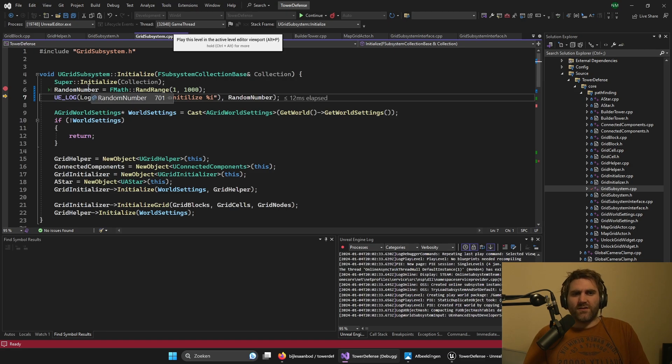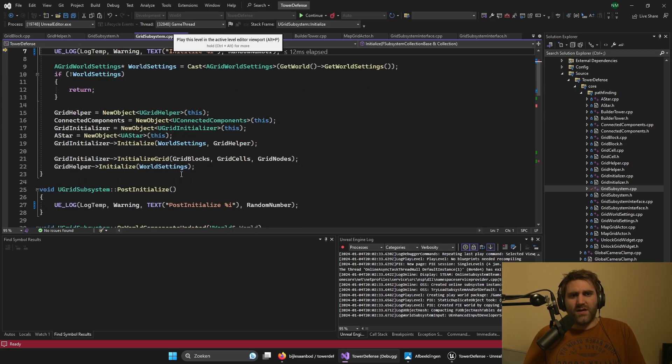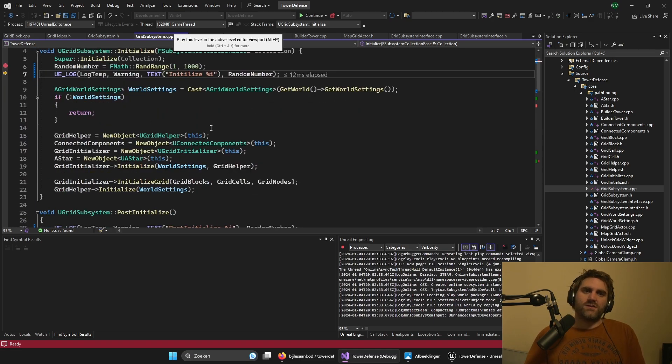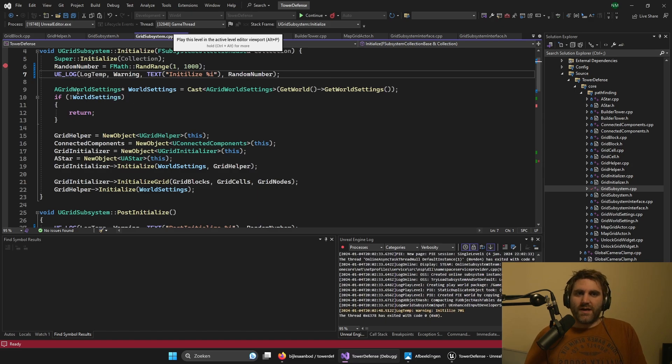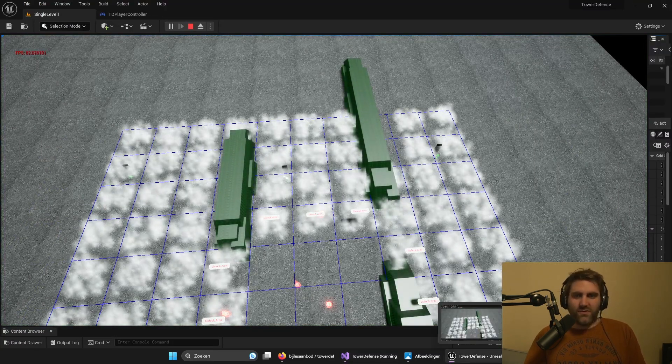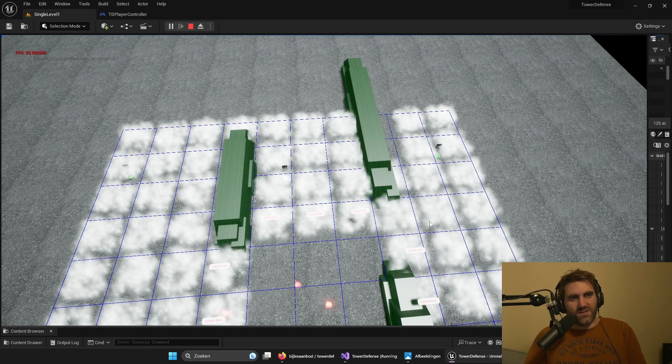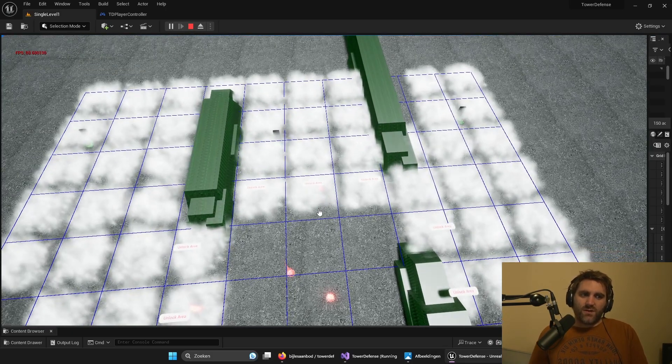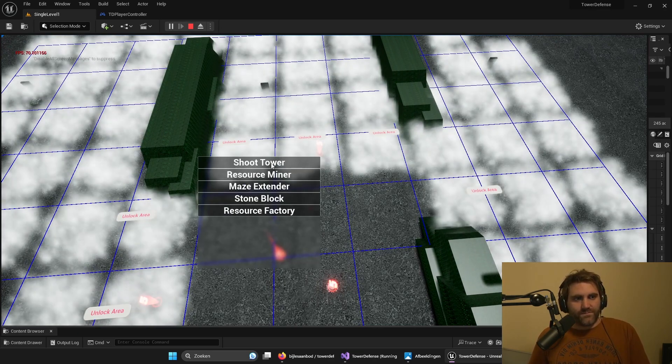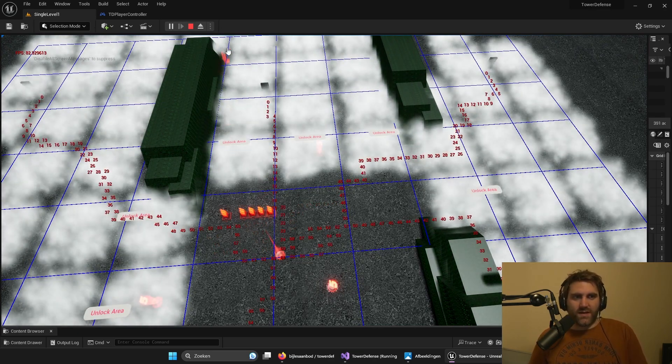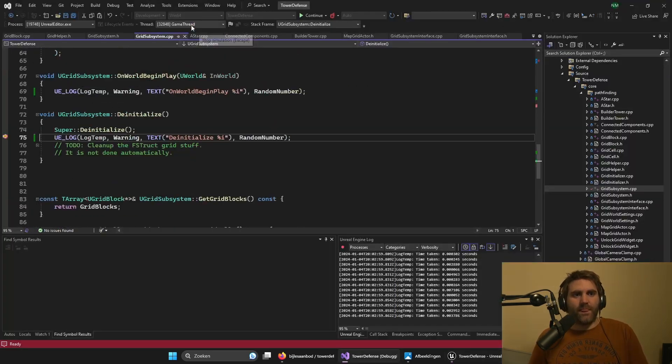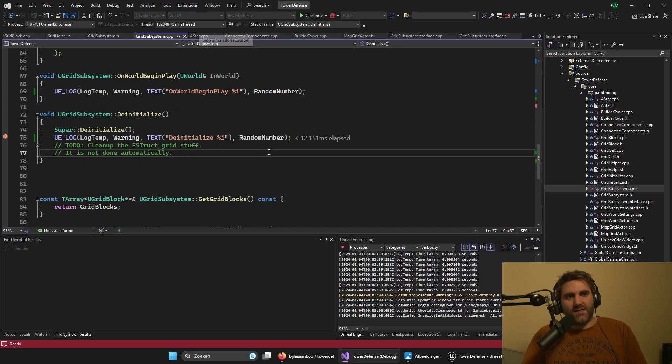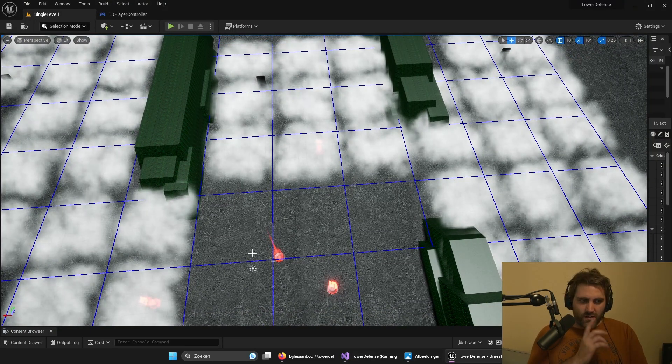But it still has the editor subsystem as well in the background. This is something good to know because sometimes when you use events, you will get different subsystems calling events. So the editor subsystem is still running but also the game subsystem. And when I close the game it will de-initialize the game subsystem.